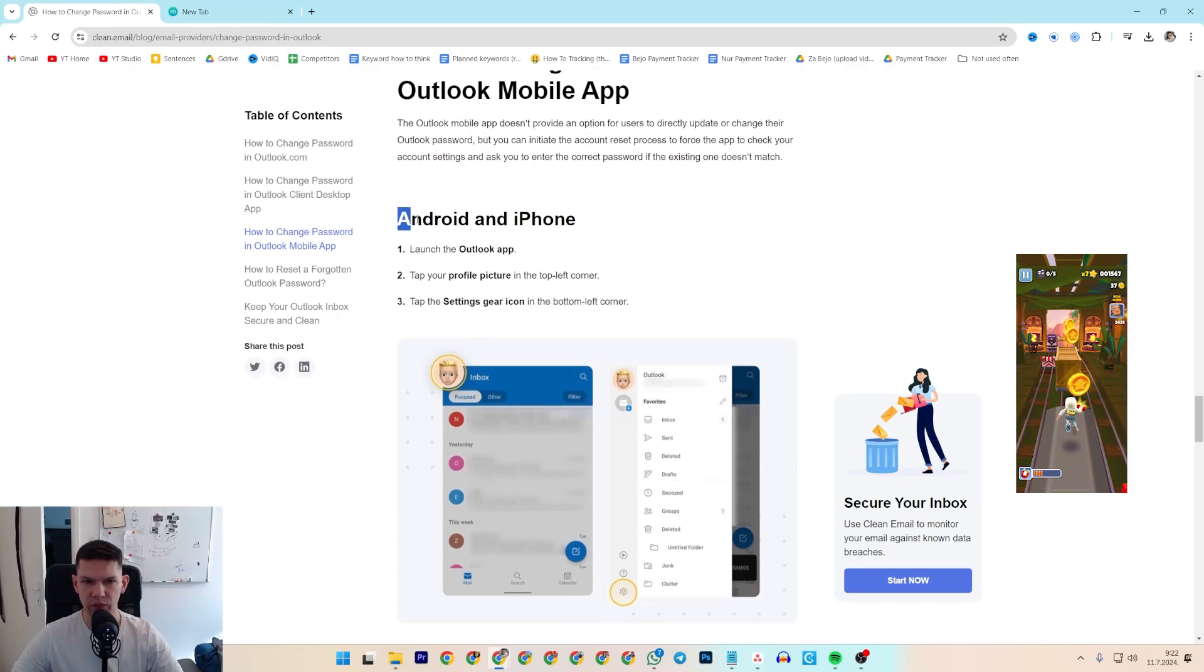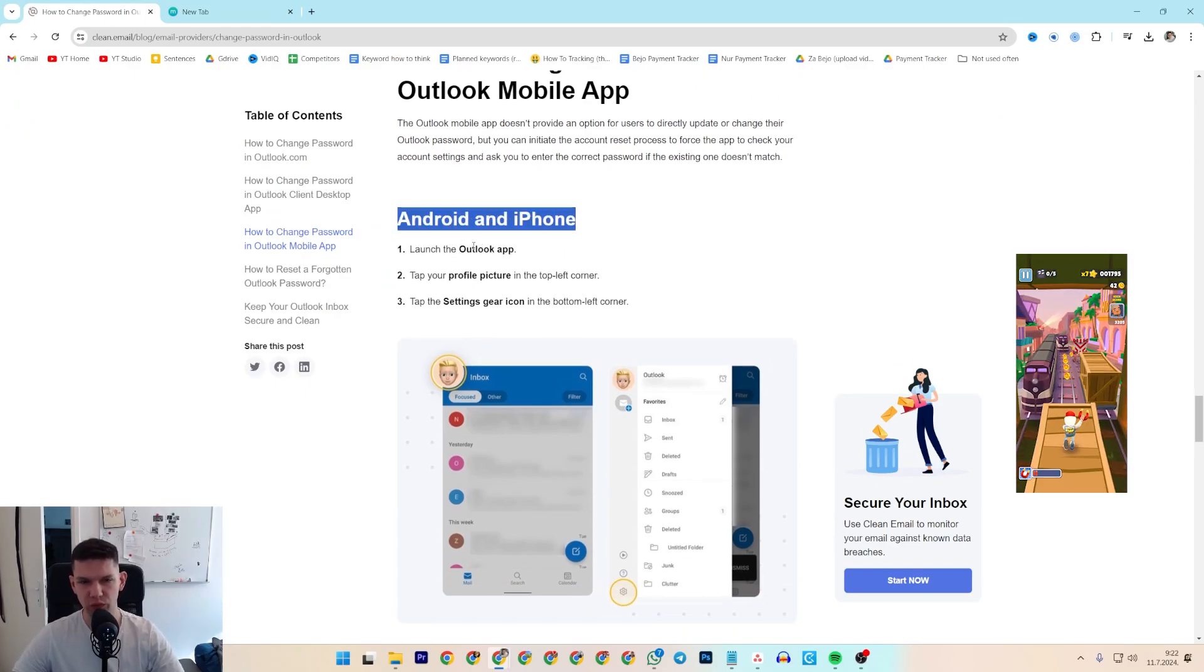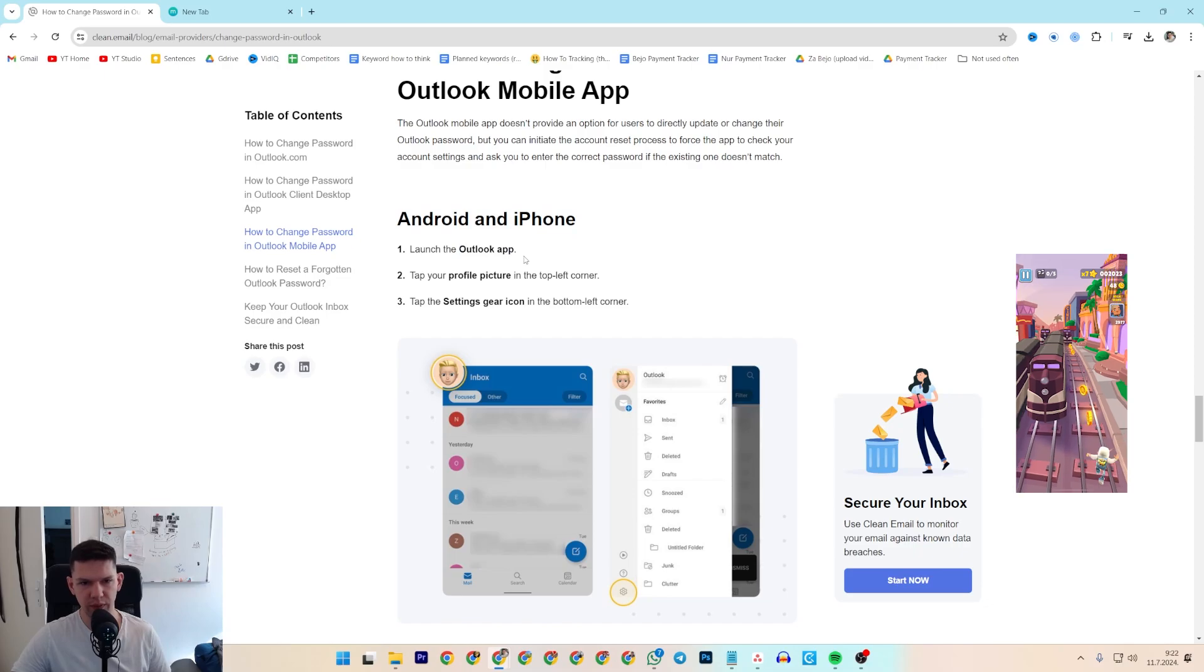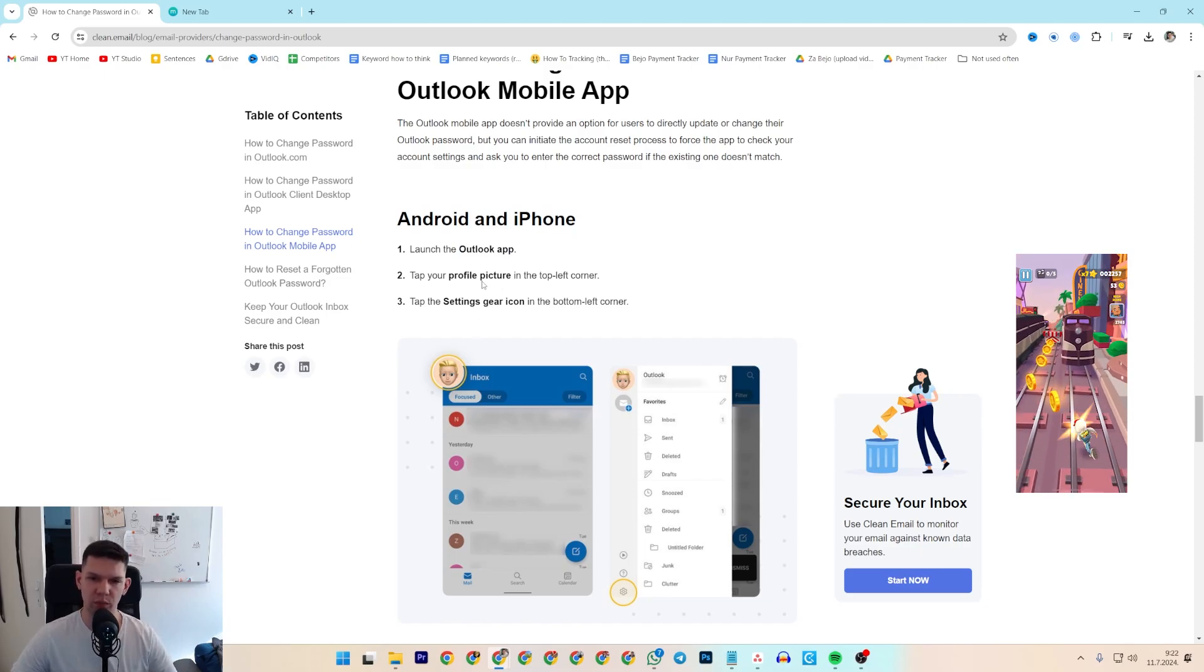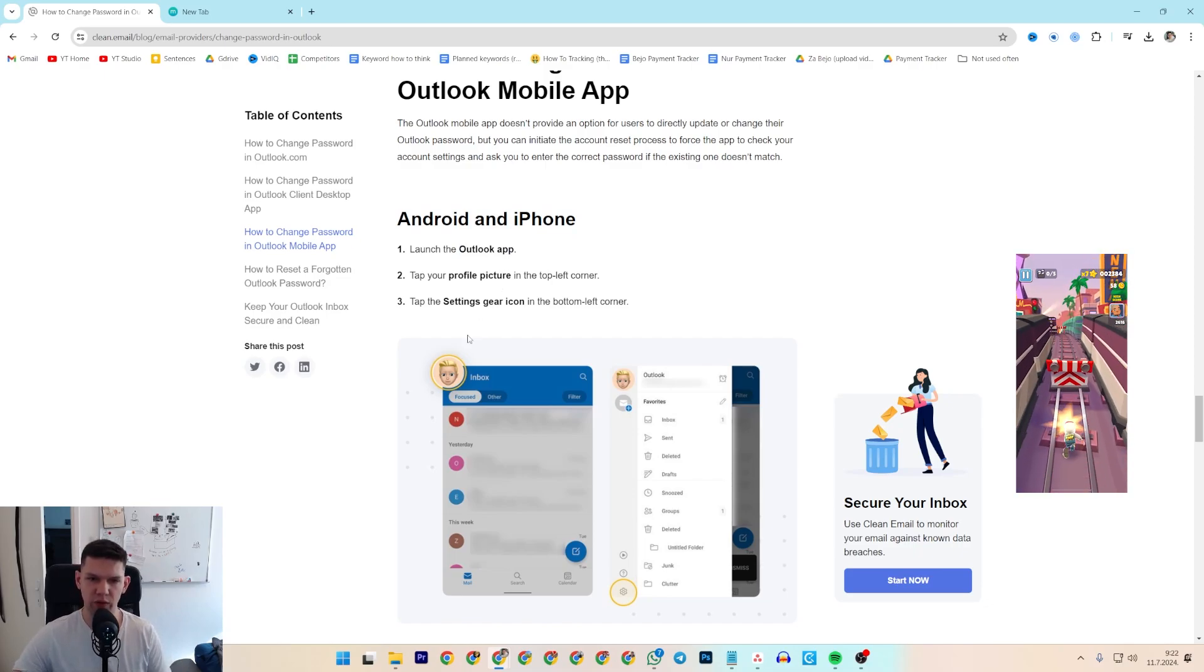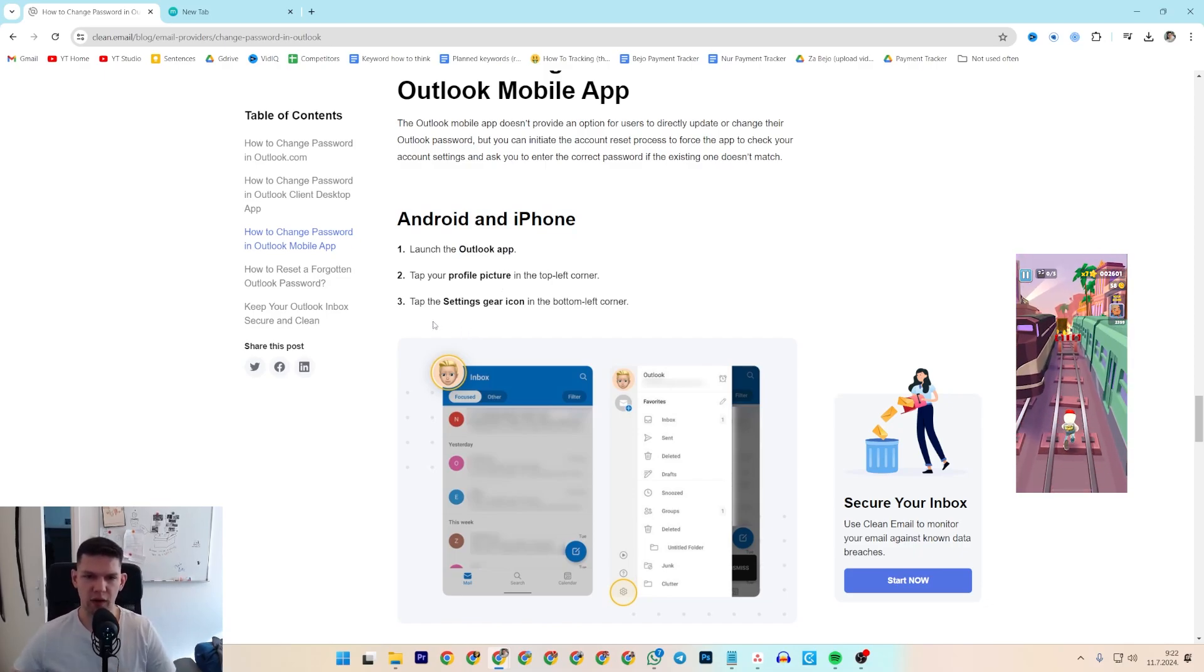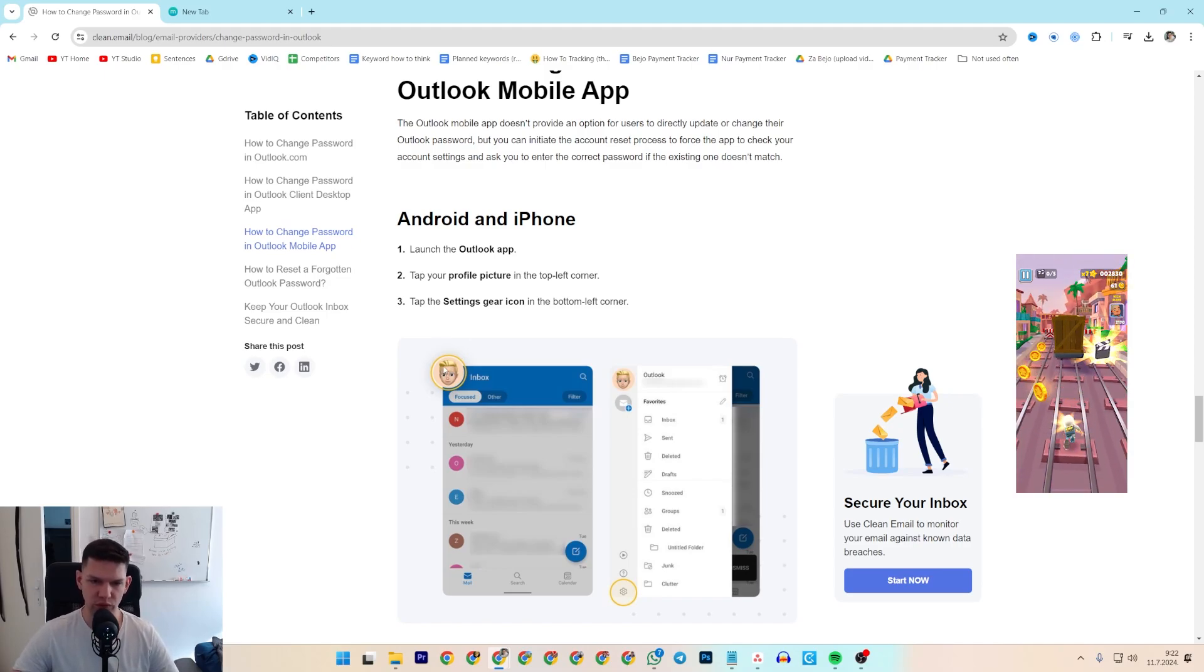So basically, whether you're on your Android or iPhone, you want to launch the Outlook app. Tap on your profile picture in the top left corner, and then tap the settings gear icon in the bottom left corner.